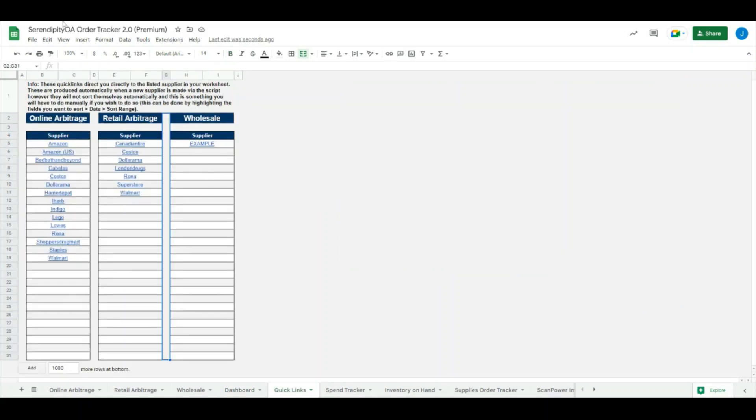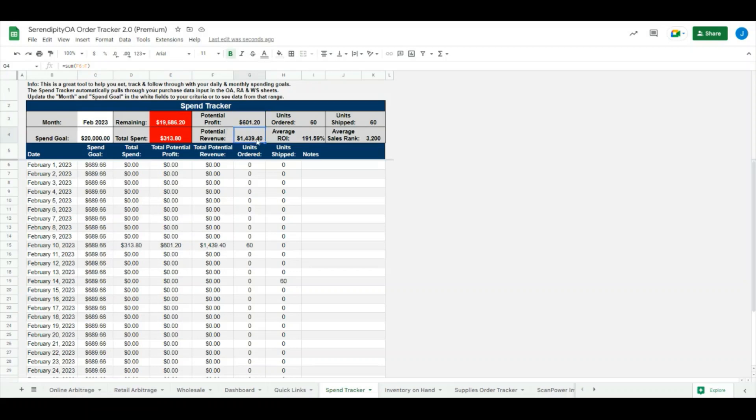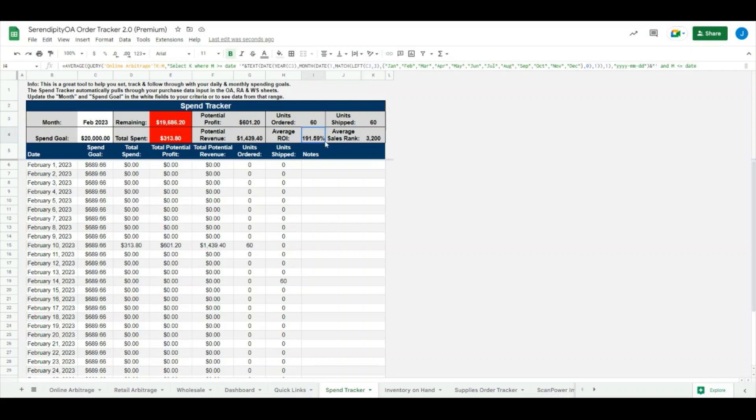The next section is the quick link section. This is exactly the same as it was before, no changes have been done here. The spend tracker here, we have made some decent changes to as well. You can see we have added just some additional data points in here for you to reference. We have things like your total potential profit that you have ordered for the month, your total potential revenue, how many units in total you have ordered, how many units total you have shipped - again based on your shipped checkbox in the order sheets - your total average ROI for the month and your total average sales rank for the month as well.